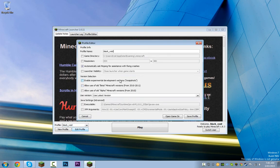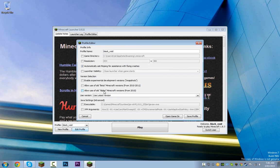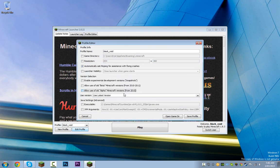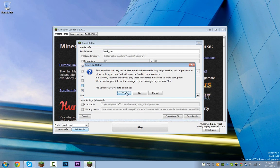From here you're going to want to select both enable use of old beta and allow use of old alpha. Just click yes and yes.